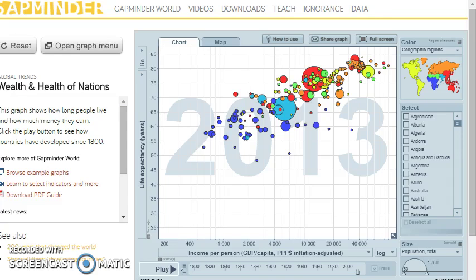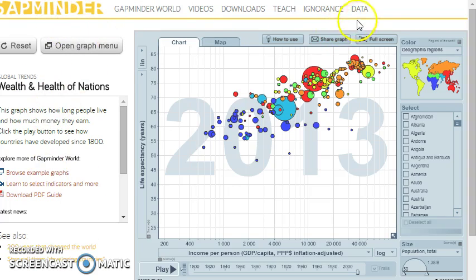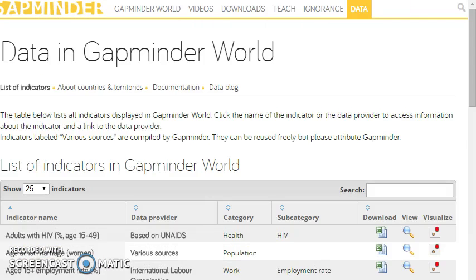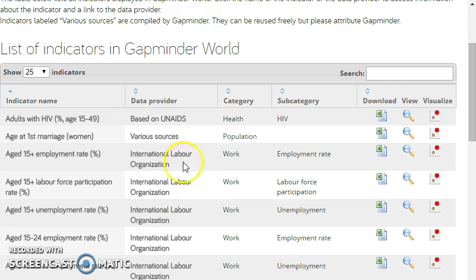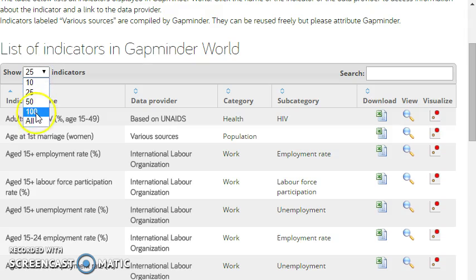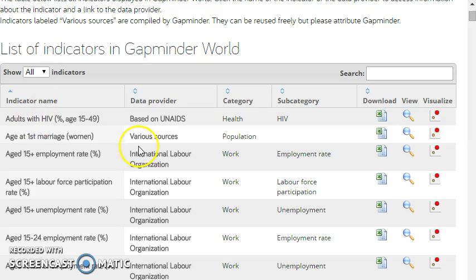For this example, we'll make use of the data which is available on Gapminder World. It's under the Data tab. And here you can see all kinds of data which has been collected together to make some of the interactive charts that are available on Gapminder World.